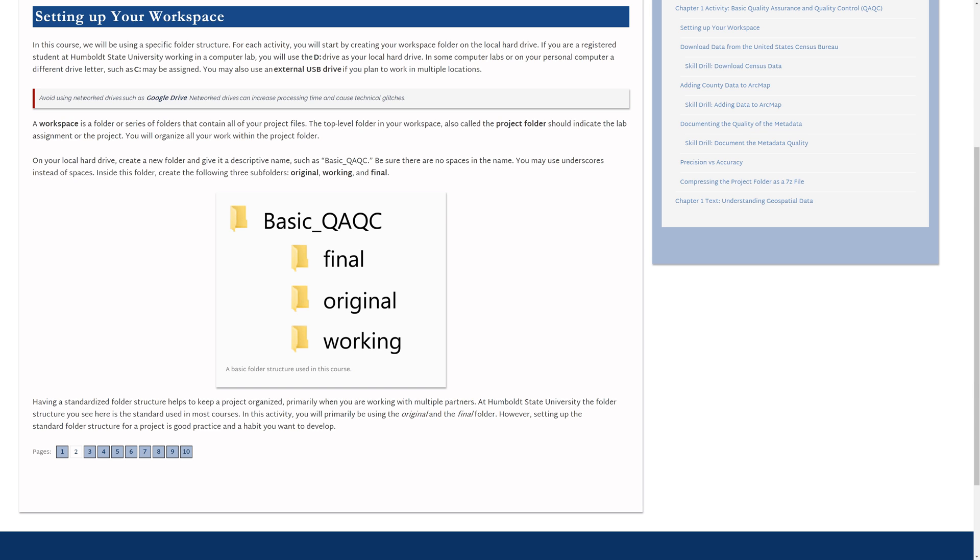Typically, this will be placed on your local hard drive. On a personal computer, this would be the C drive. If you are in one of the labs at Humboldt State, it will most likely be the D drive. In this example, I am using the Downloads folder on my local C drive.